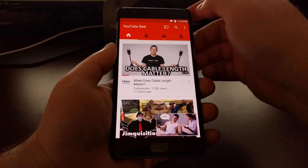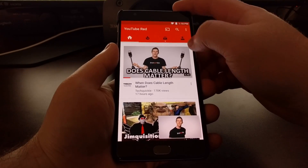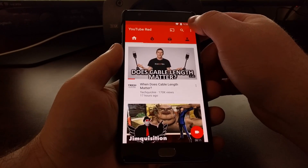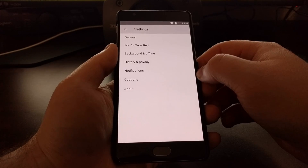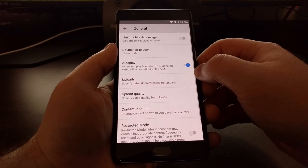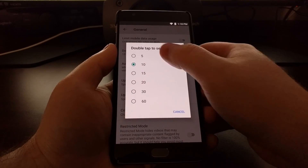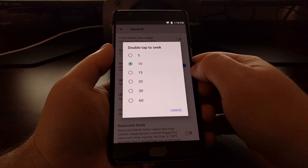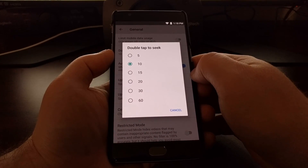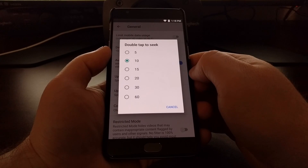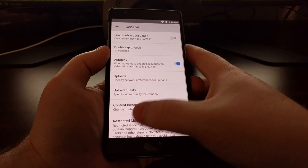Now one last part of this feature I wanted to show you is that you can go into the settings of the YouTube application by tapping on the three-dot menu, tapping on settings, and then tapping on general. You can even specify how many seconds you want that double tap to seek forward or backwards on a video.